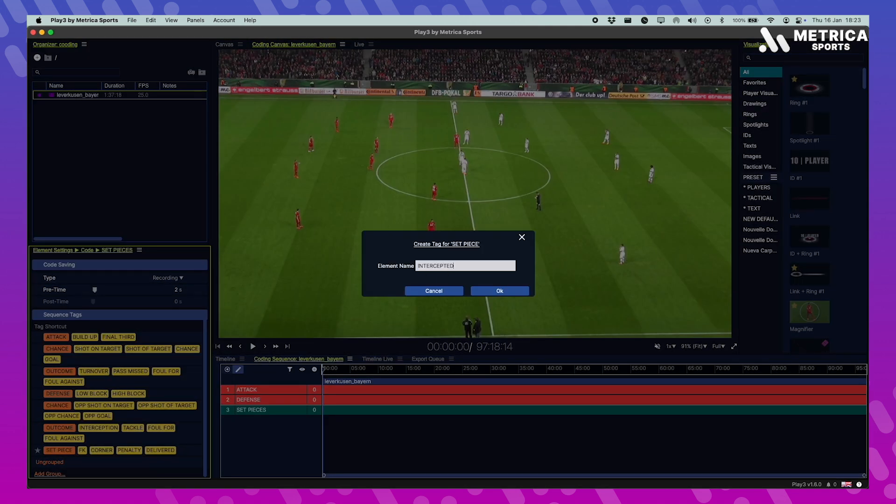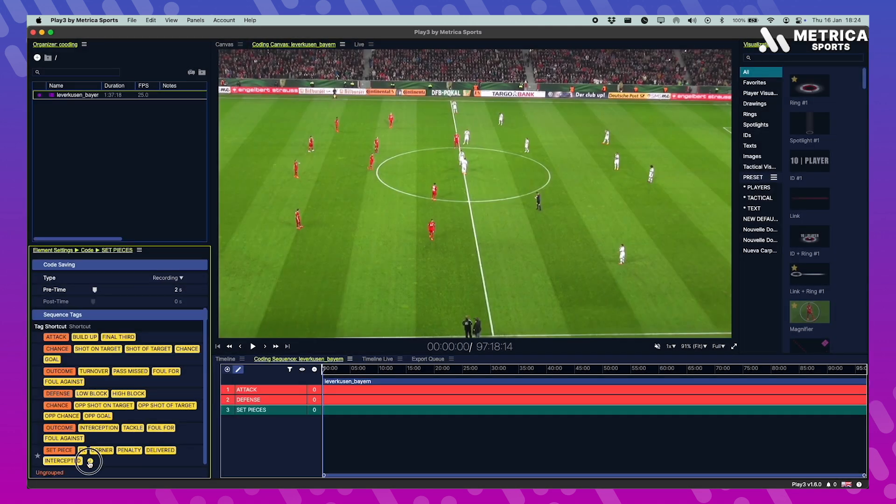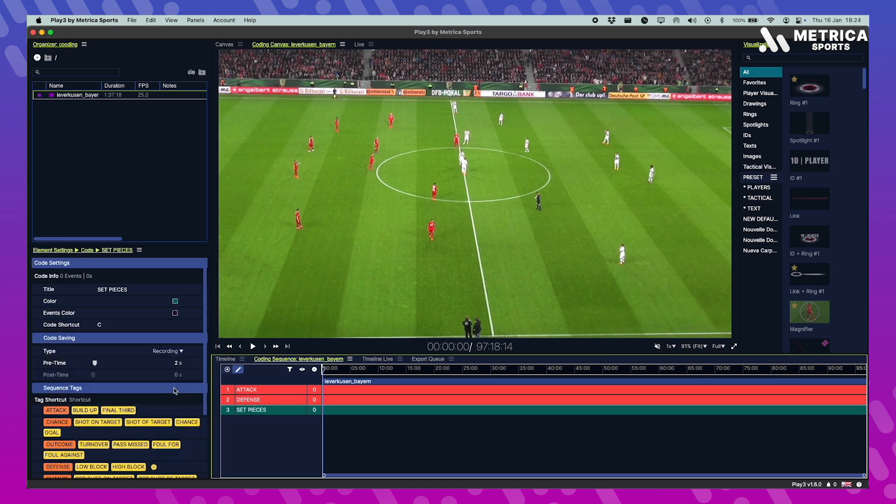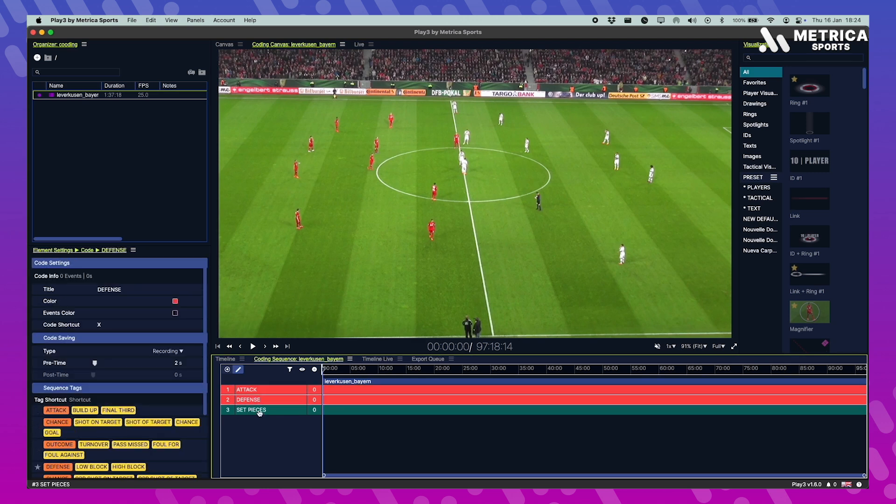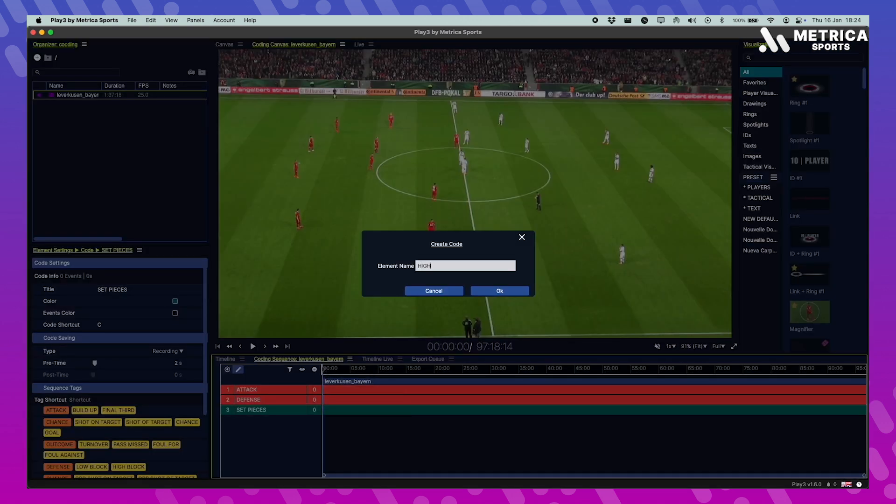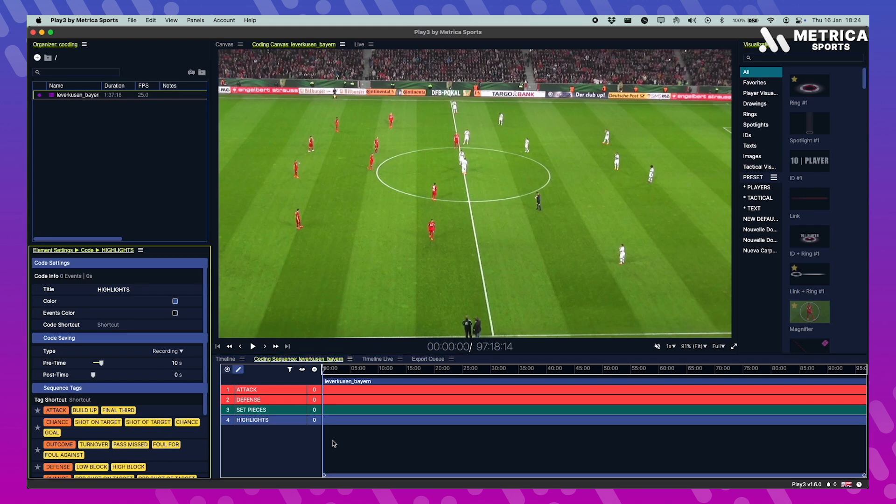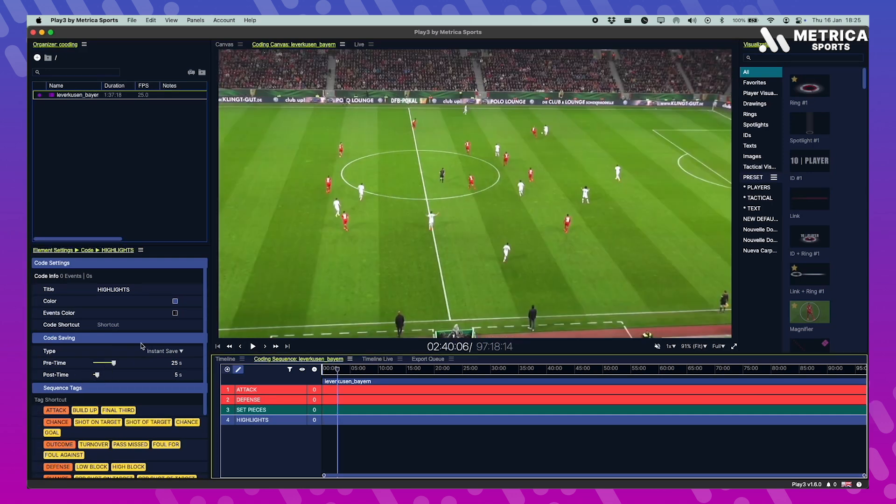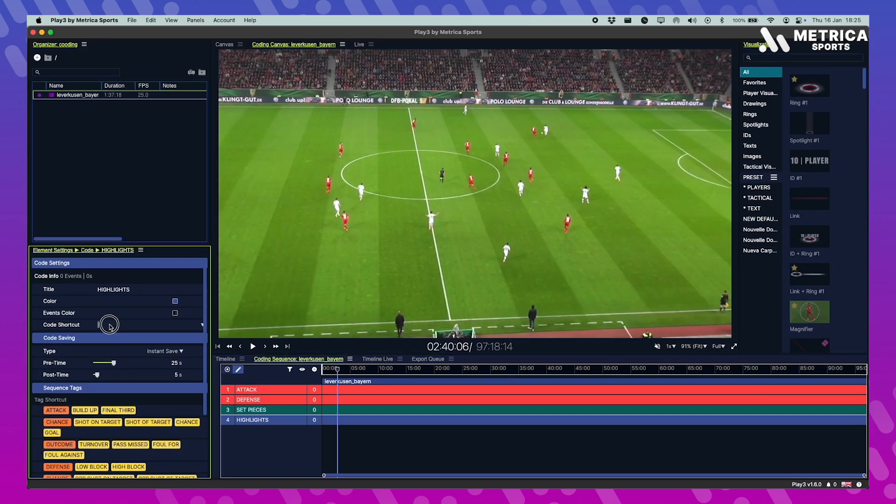So I unfavorite what I don't want to appear. Make sure everything is correct, all the settings. I always like to add this code called highlights. So whenever a clip shows up that I know I want to show later to my staff, to my players, I call it highlights and it's just going to be an instant save 25 seconds before. So when I see it I click to save this code and it will record the 25 seconds that just passed. This is enough to get the whole play.